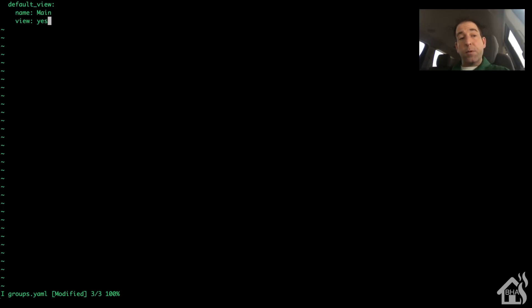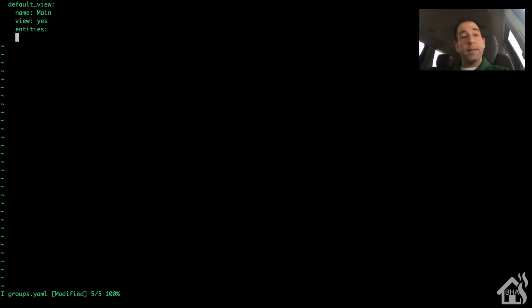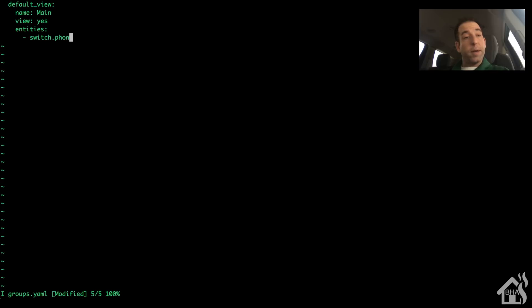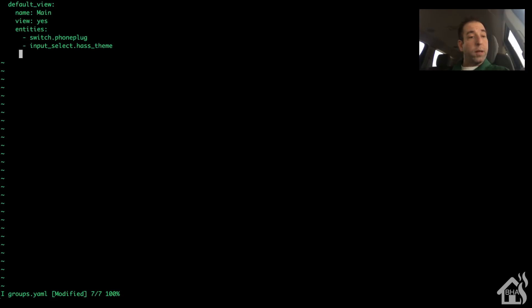Here's the tricky part: in the groups.yaml file, if you want this to be a tab, you need to have view set to yes. This tells it that it will be displayed as its own tab or page in home assistant. Under entities, we add whatever devices or components we want shown on that tab - I'm adding a phone plug switch, an input select for changing my theme, and the weather component weather.dark_sky.